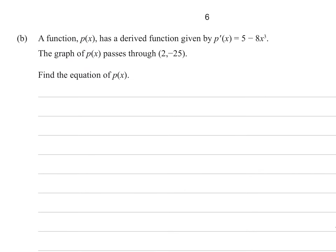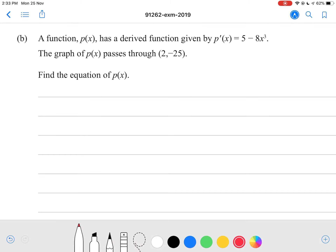A function p of x has a derived function given by the gradient function of p of x equals 5 minus 8x cubed. The graph of p of x passes through the point (2, negative 25). Find the equation of p of x. This is a pretty common question — we have our gradient function and we're asked to find the function given one point. So in this question we're going to be integrating, integrating p'(x) back to p of x.